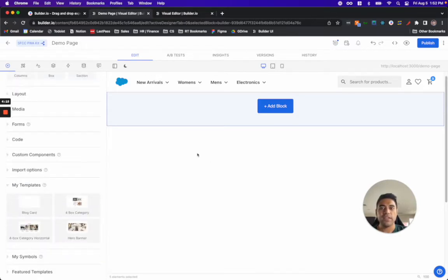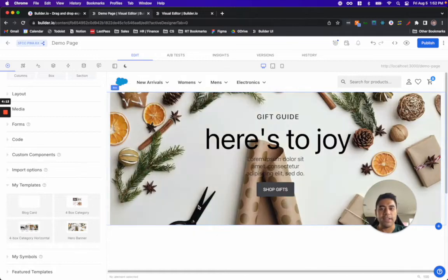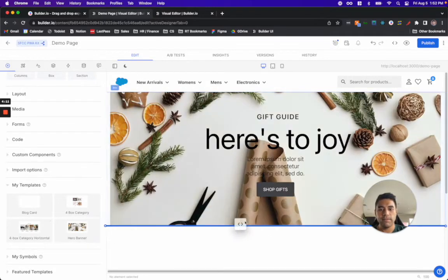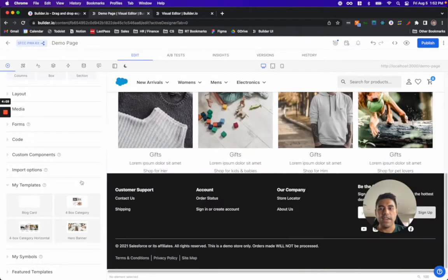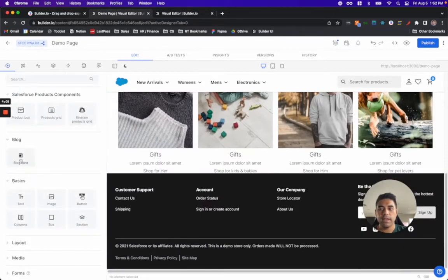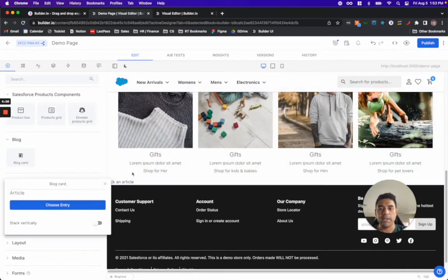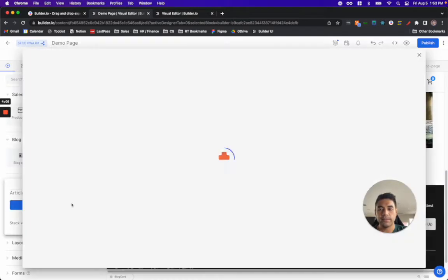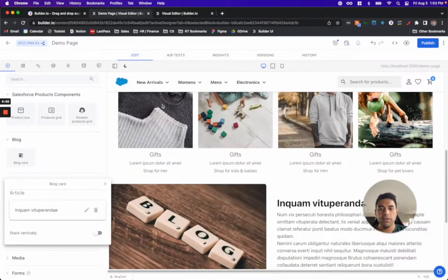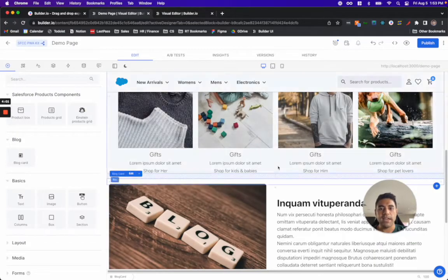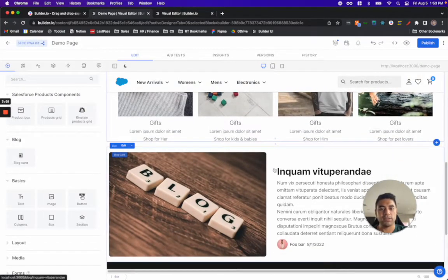In this use case, I'm going to create a simple landing page that has a hero banner, some content underneath that, and some content from my blog. As you can see, Builder allows me to manage any type of content needed for my Salesforce site.